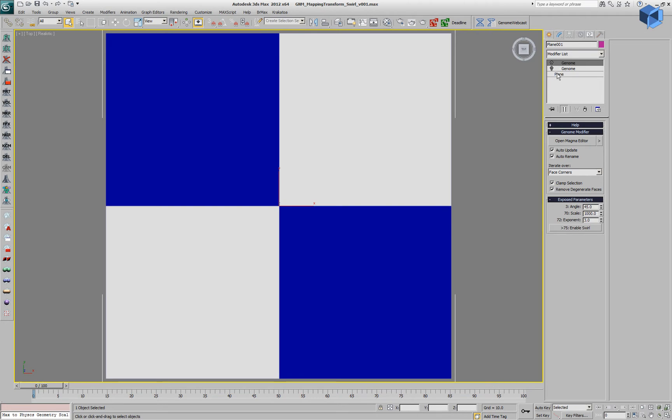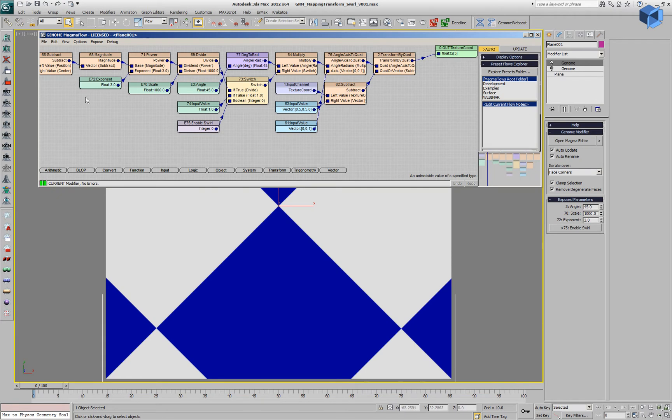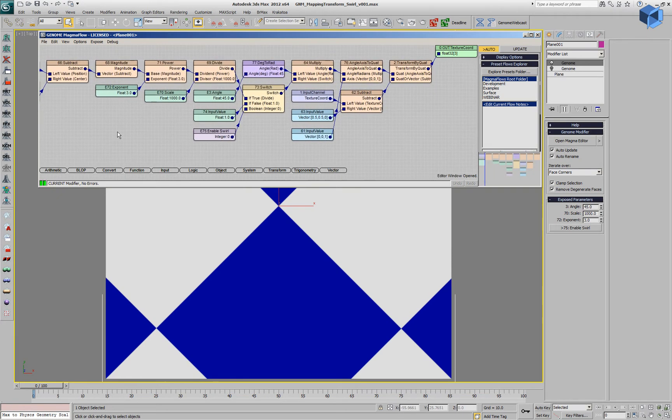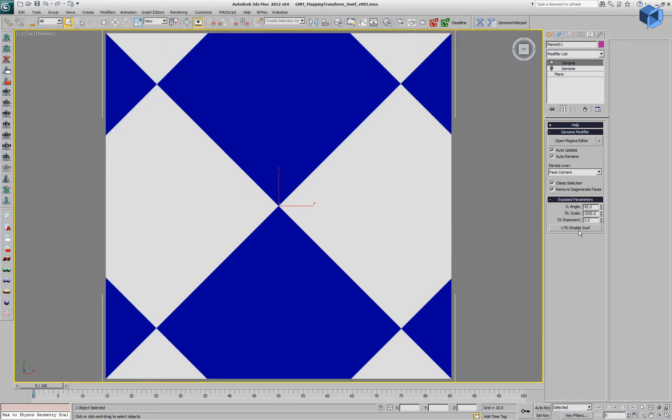We can push this a little bit further by measuring the distance of each vertex to the center of the plane and applying a different amount based on an exponent argument.